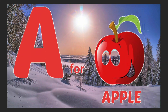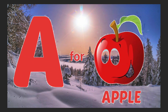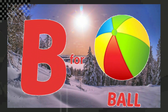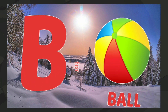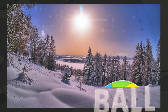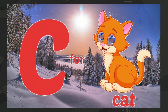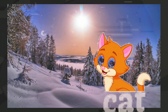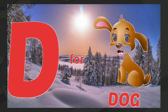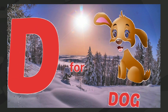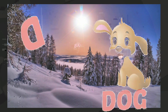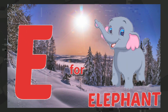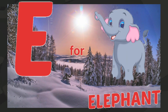A for apple, B for ball, C for cat, D for dog, E for elephant.